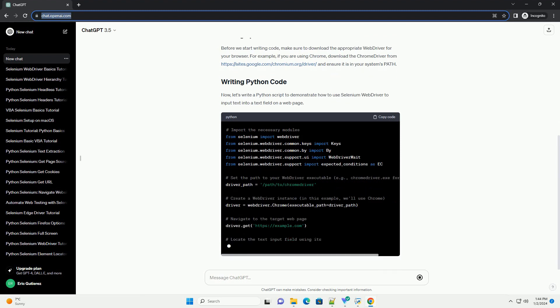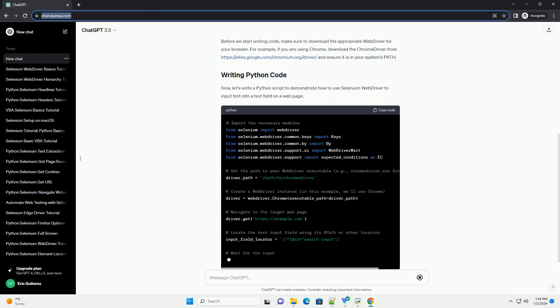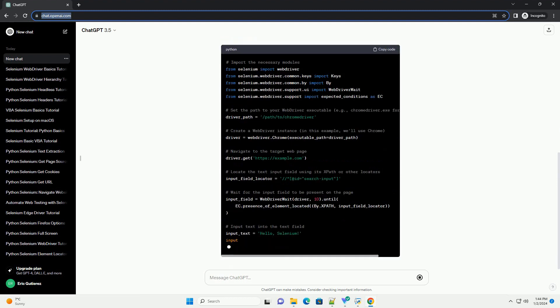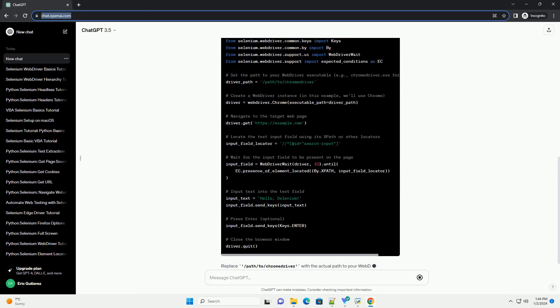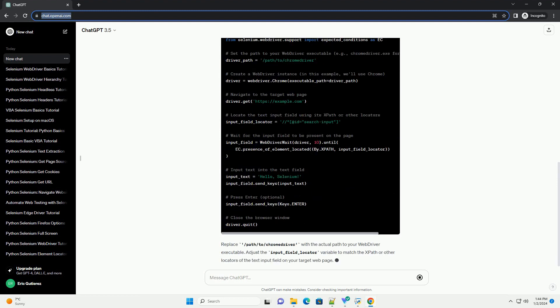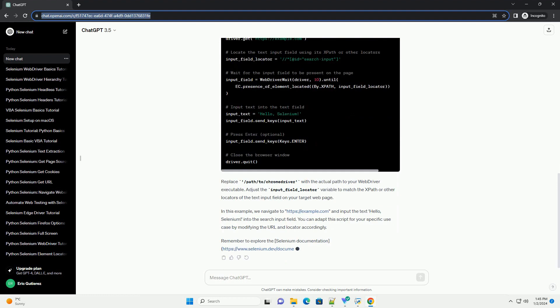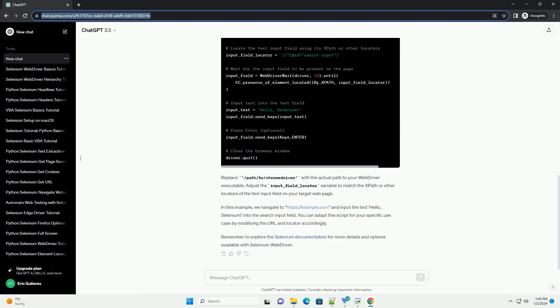Before we start writing code, make sure to download the appropriate web driver for your browser. For example, if you are using Chrome, download the ChromeDriver from https://sites.google.com/chromium.org/driver and ensure it is in your system's path.